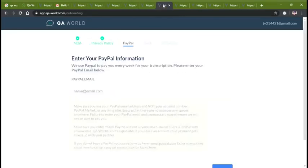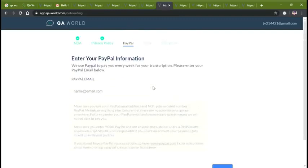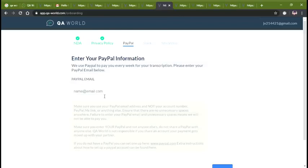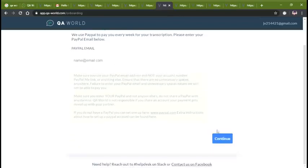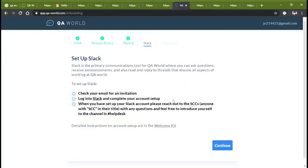You will be able to use the correct options. If you select correctly, you will pass the privacy policy. Then you will enter your PayPal email. If you continue, you will open a page.